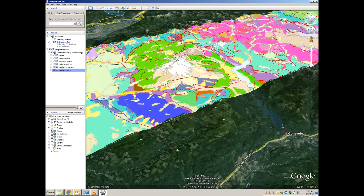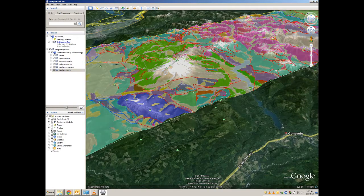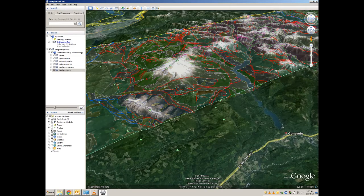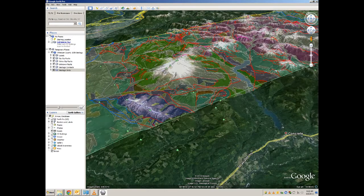When you have a certain folder selected, if you want to adjust the transparency of those objects, the slider bar at the bottom of the Places tab can be adjusted. If moved to the left, the transparency will increase, thereby allowing you to see the imagery. And to the right, it will decrease.